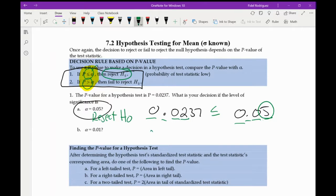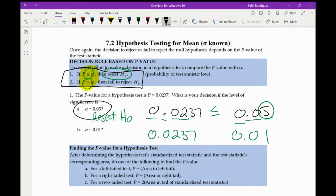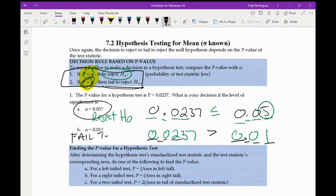For the second alpha value of 0.01: comparing 0.0237 to 0.01 — 0s match, 1 and 1 match, but 2 is bigger than 1. Since p is bigger than alpha, we fail to reject the null hypothesis H₀.